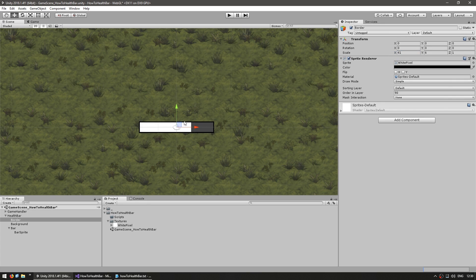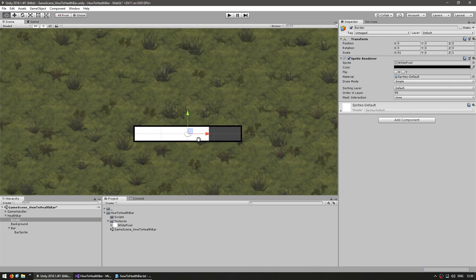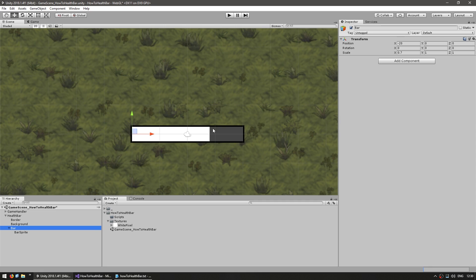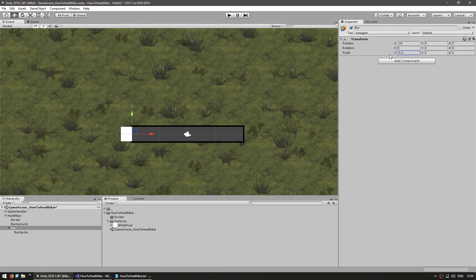So there you go, we got a nice little border behind our bar and we can go into our bar game object, modify the x scale and as you can see it works perfectly as we want. Great.